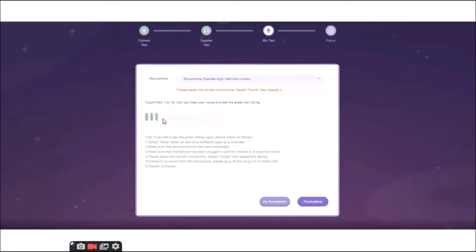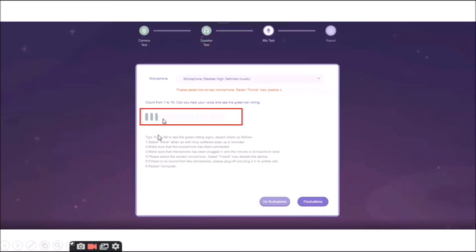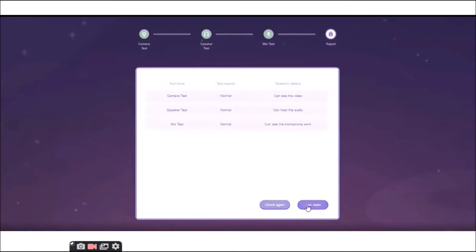After clicking the here, you can see this page. And as you can see there, there are bars. If you can see green bars running over there, meaning your microphone is fine. So, you can click Fluctuations. And there you go. You are ready to join the room.